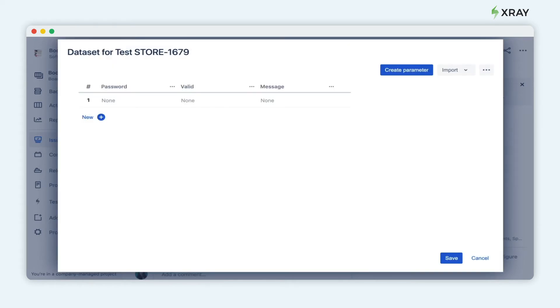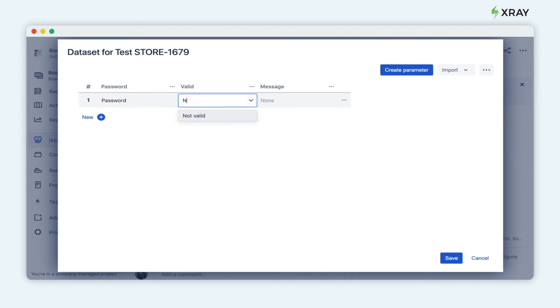From here, we can create multiple iterations. This is because you need to execute the test for each of these iterations. Now let's create several iterations to test the strength of the password.